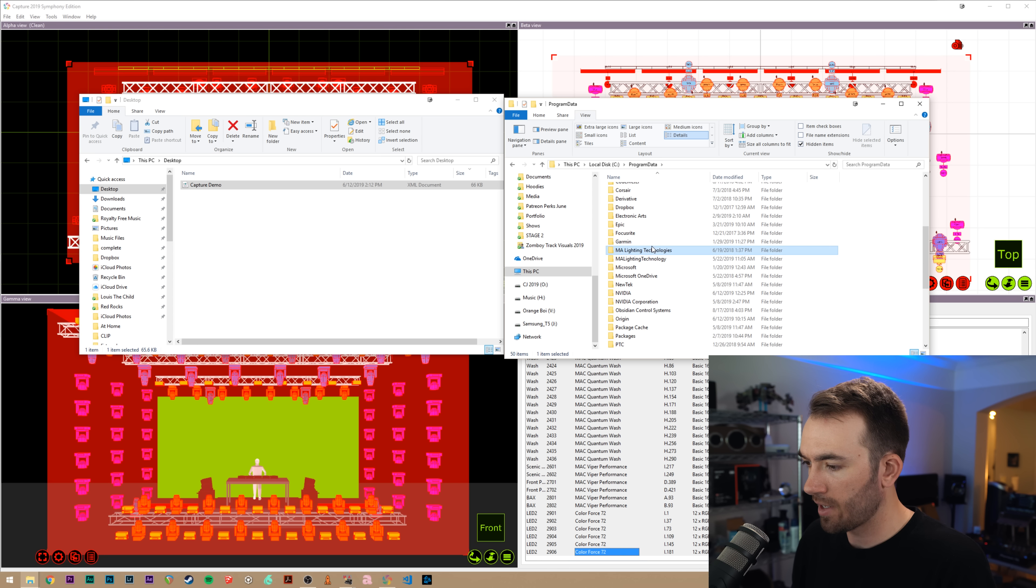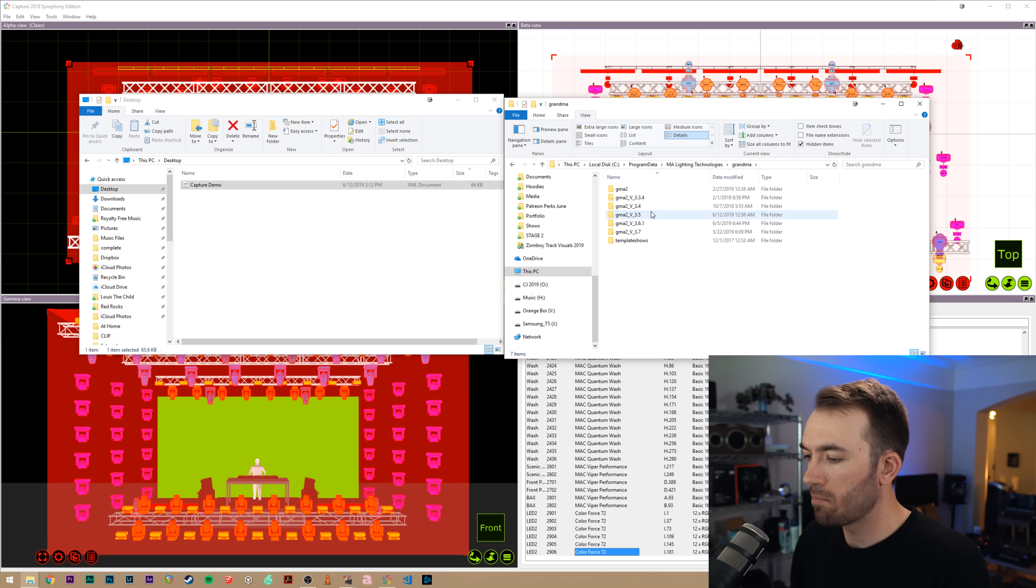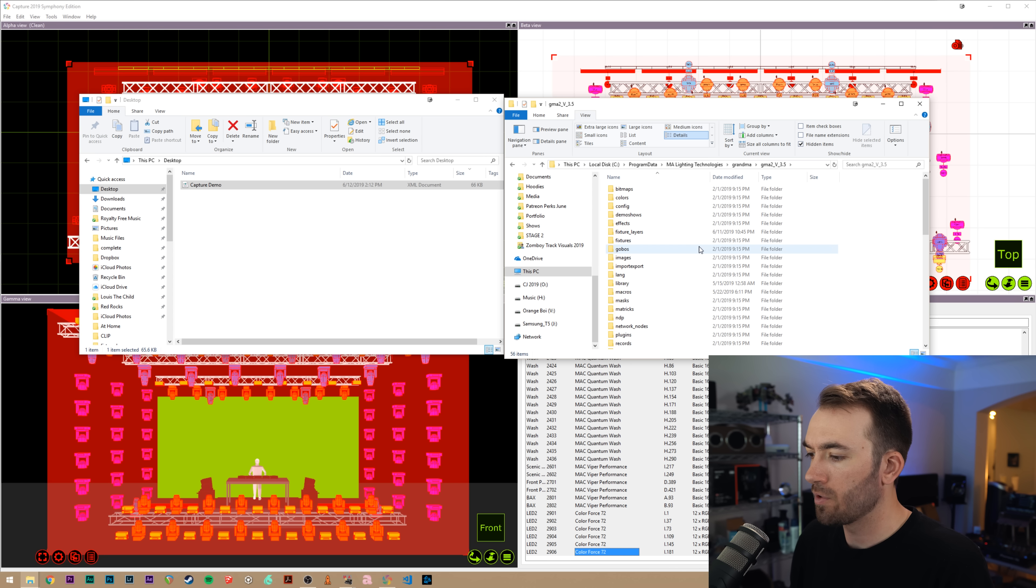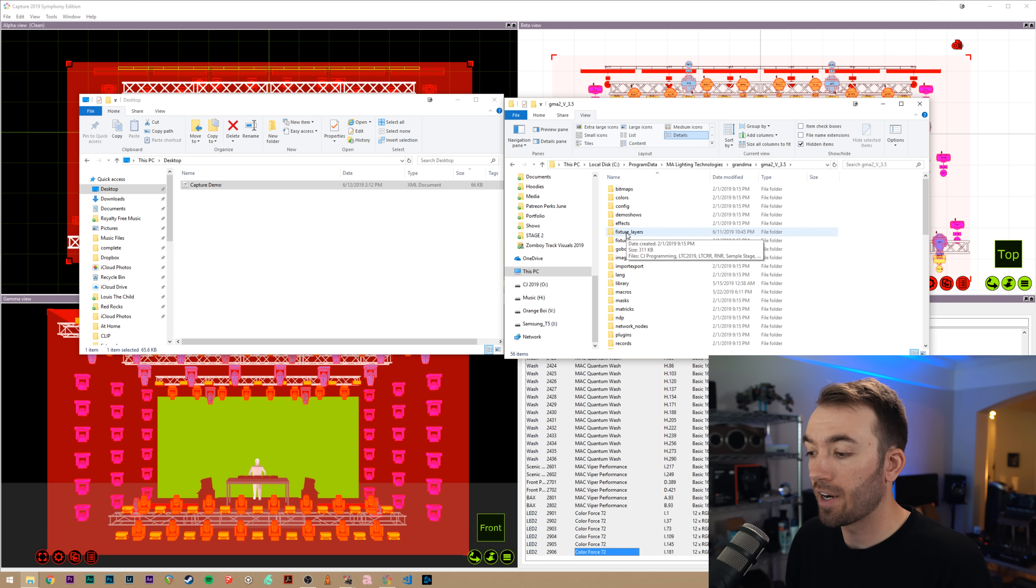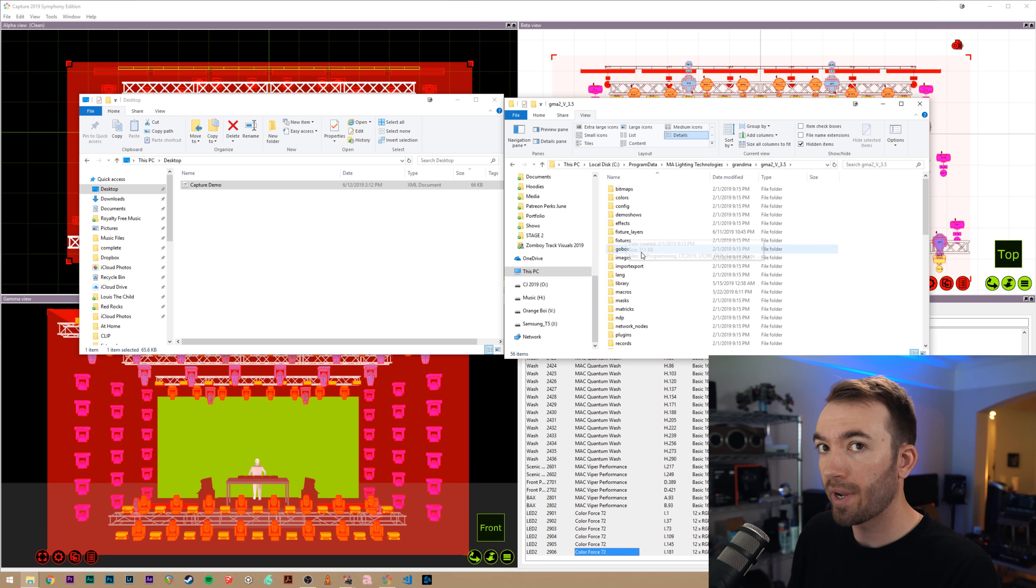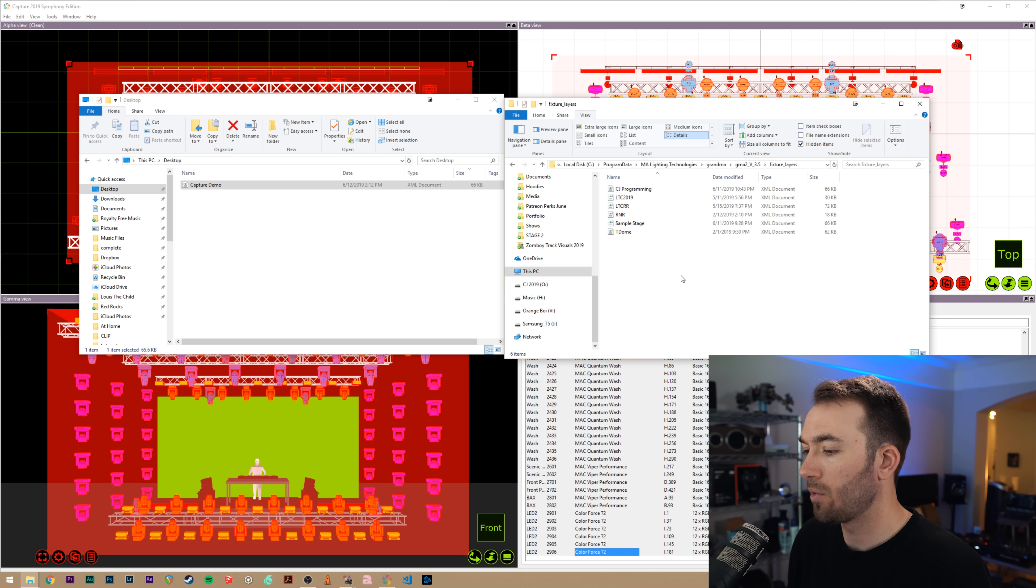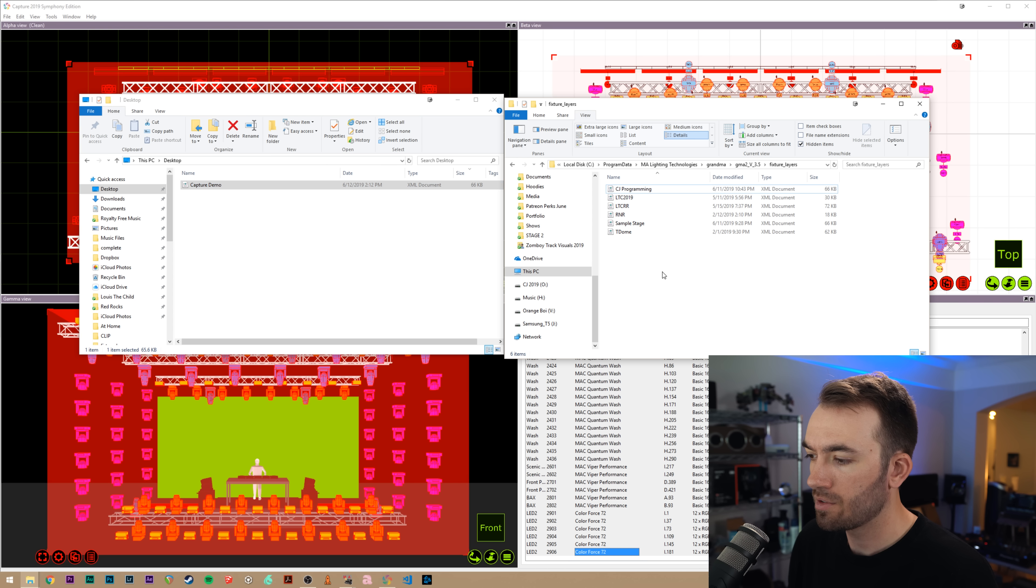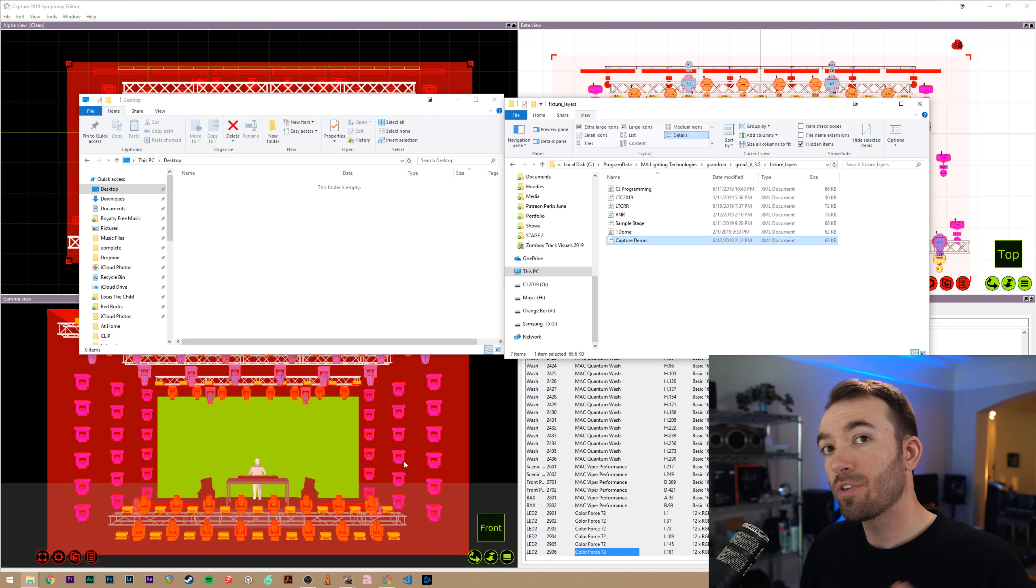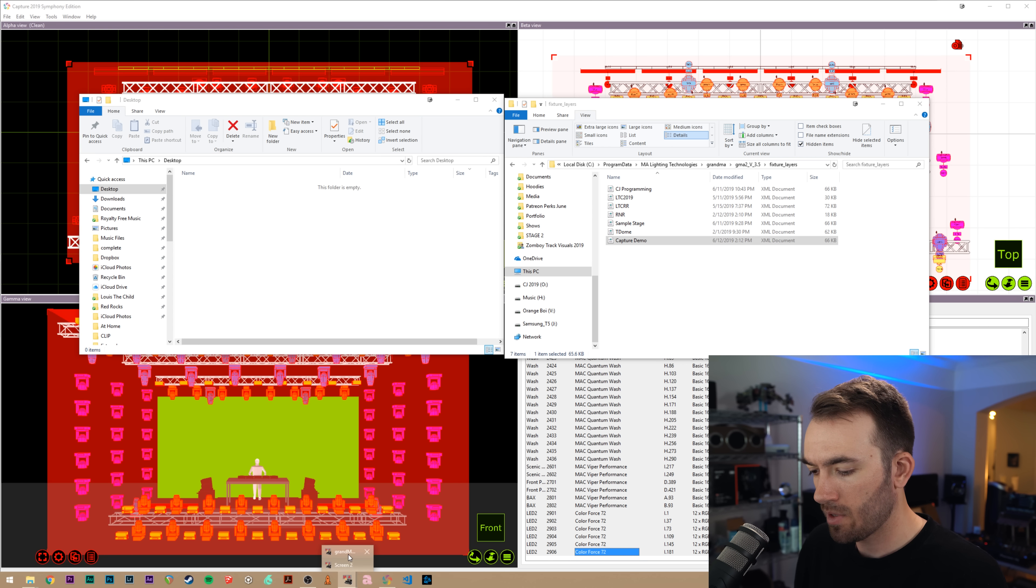So you'll hit okay on that. Make sure that is enabled, go to program data. We'll scroll to MA lighting technologies, grandMA, and then my installed version is 3.5. Your folder might look a little bit different than that. And then we'll go into fixture layers. Now, if this folder doesn't exist, you can create this blank folder. You can just create an empty folder called fixture layers. And we're going to copy in capture demo. We're going to move it into that fixture layers folder. So everything we've done in capture now is over. We can now move over into MA.